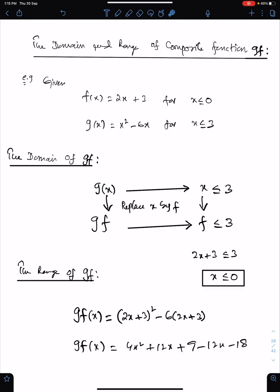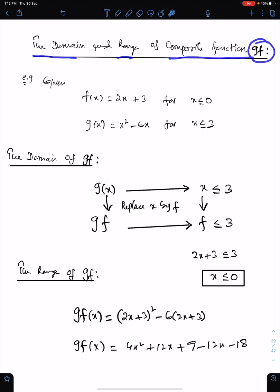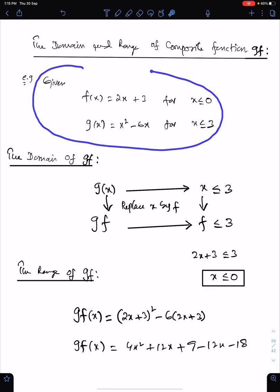Bismillah ar-Rahman ar-Raheem. Alhamdulillahi rabbil alameen. In this lecture, I will discuss the domain and range of composite function GF. Let's understand this concept with the help of this example.